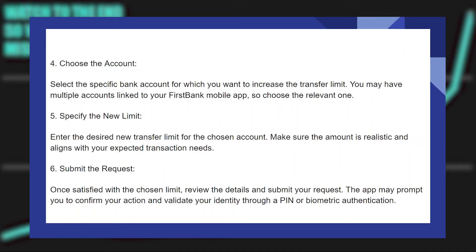After that, specify the new limit. Enter the desired new transfer limit for the chosen account, and make sure the amount is realistic and aligns with your expected transaction needs.